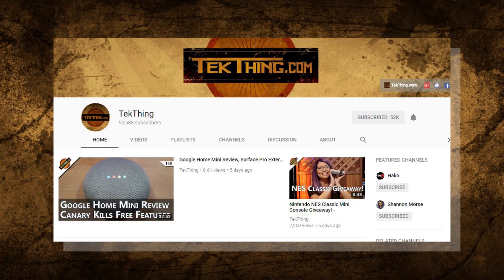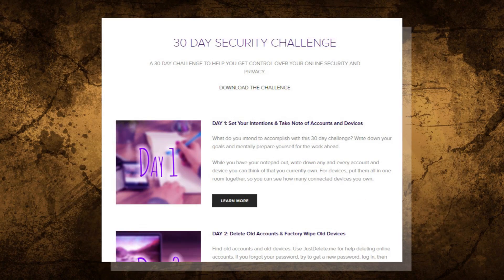Welcome to day 18 of my 30-day security challenge. It's the month-long challenge I created to help you gain control of your privacy and security online. Check out the blog at snubsy.com for a full tutorial, and also check out each video in the playlist over at youtube.com/techthing.